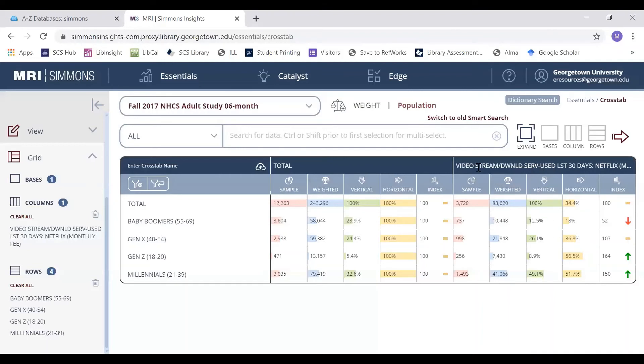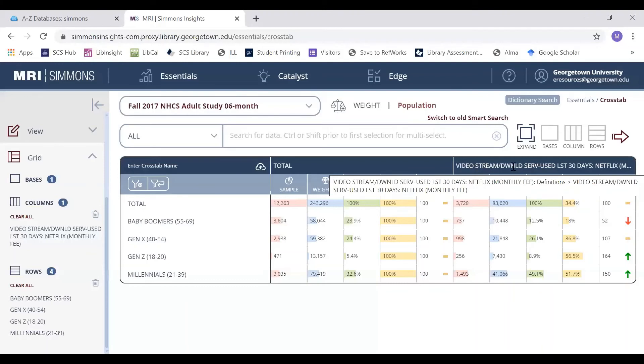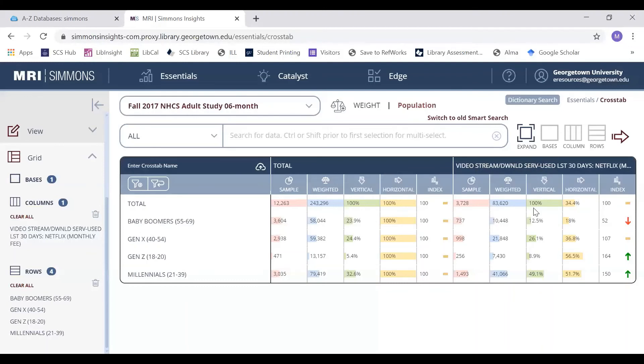Of everyone who has streamed or downloaded videos on Netflix in the last 30 days, 12.5% were baby boomers.